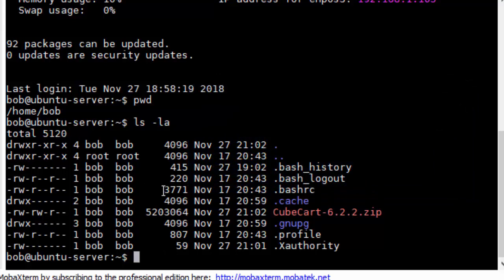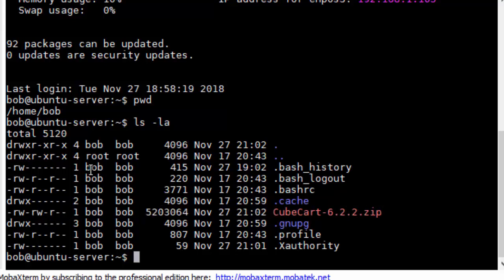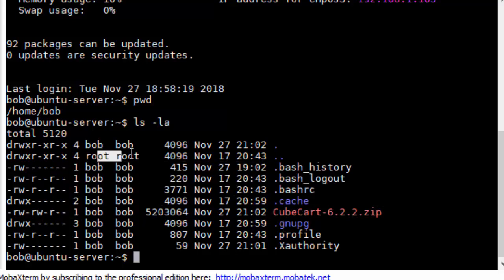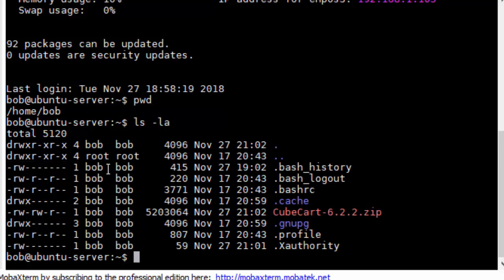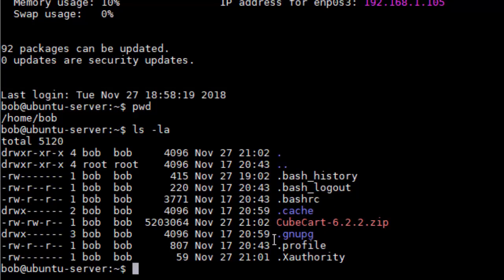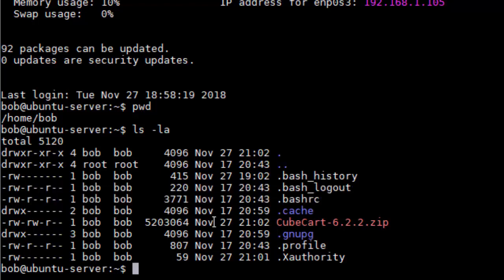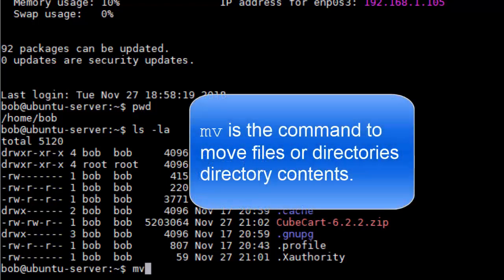Now if I do LS space -lA that will list all the files in Bob's home directory because that's where we're at and it'll tell us the name of the file, who owns it. You'll see everything in here is owned by Bob. Don't worry about the fact that dot dot is owned by root, that just means that the folder up above Bob which is home is owned by root and that's fine. So we've got CubeCart physically placed in there. Now the first thing I'm going to do is move the CubeCart zip file into the /var/www/html folder which is where the website lives.